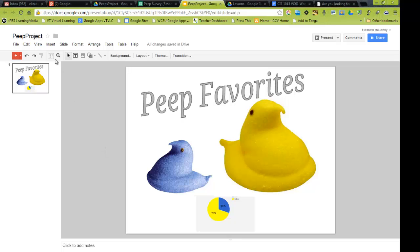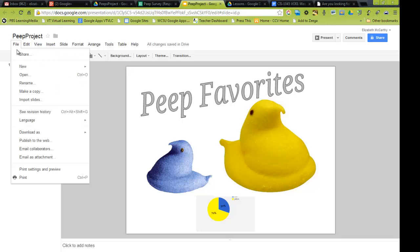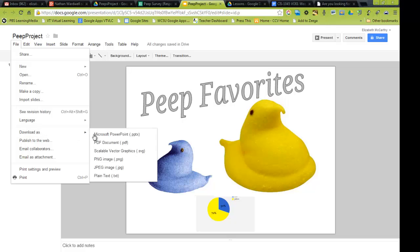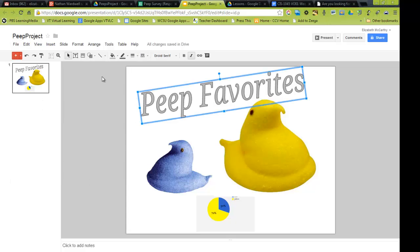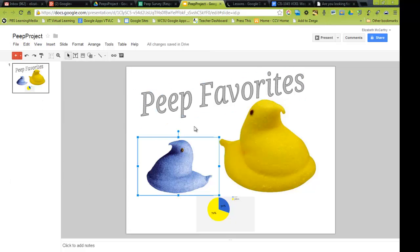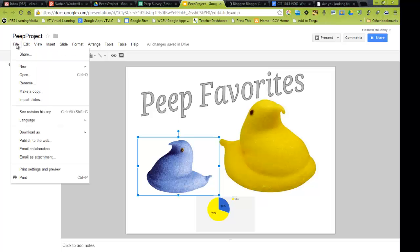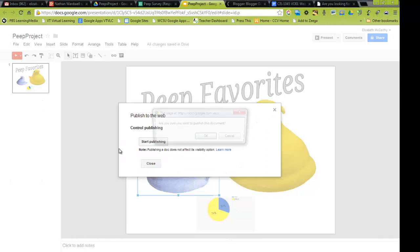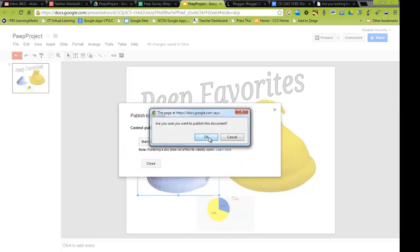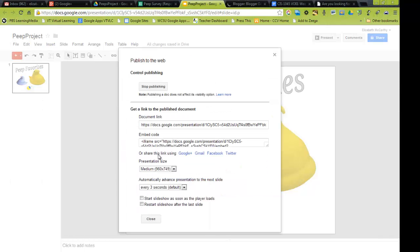So, here I'm going to, what I could do if I want to use it somewhere else, I could go to File, and I could download it as an image, a JPEG. And I could put it in another document, if I had a Google, if I was making a report or a Google document. Or, another thing I could do, if I go to my blog, first you want to publish it, so I'm going to file. I'm going to publish it to the web, and start publishing, and hit OK.